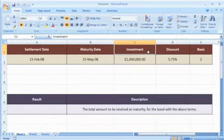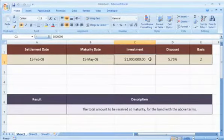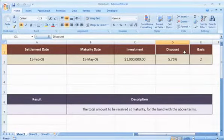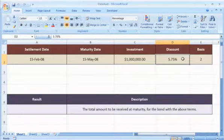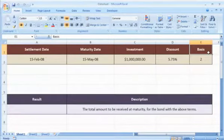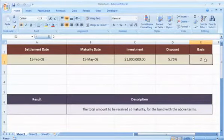Investment is the amount invested in the security. Discount is the security's discount rate. Basis is the type of day count basis to be used.